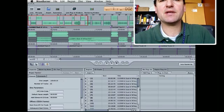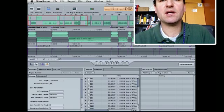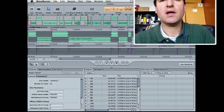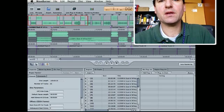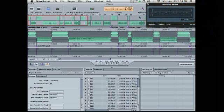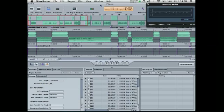WaveBurner is one of those hidden applications that comes when you buy Logic Studio. It's designated, it claims to be a mastering program, and it is I guess.